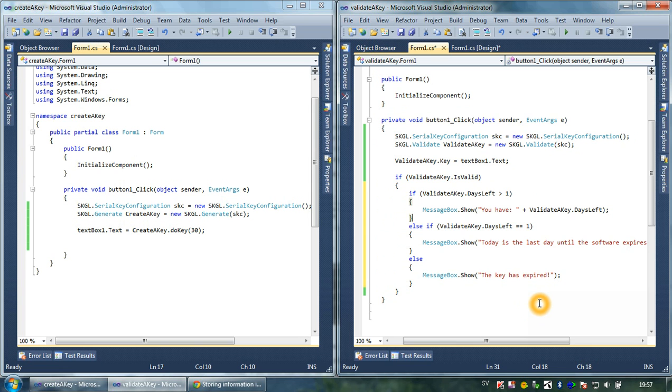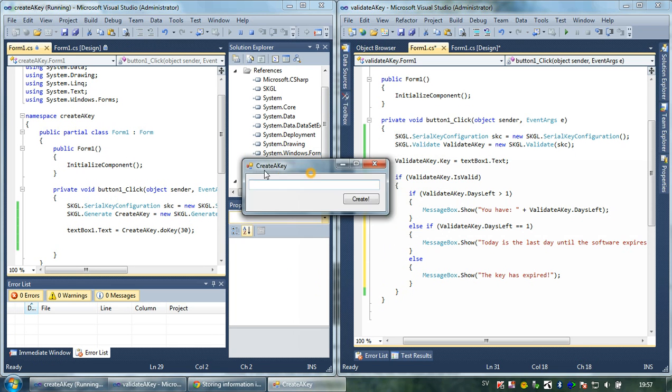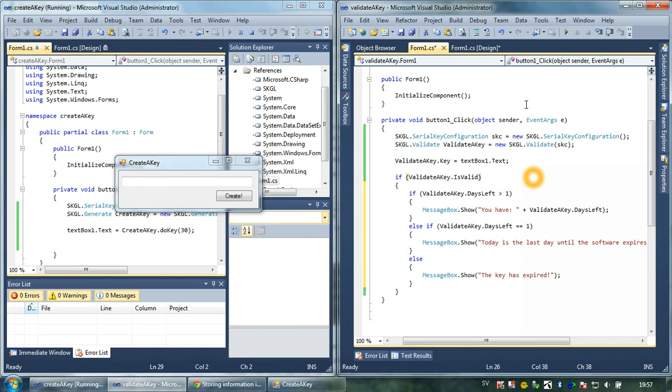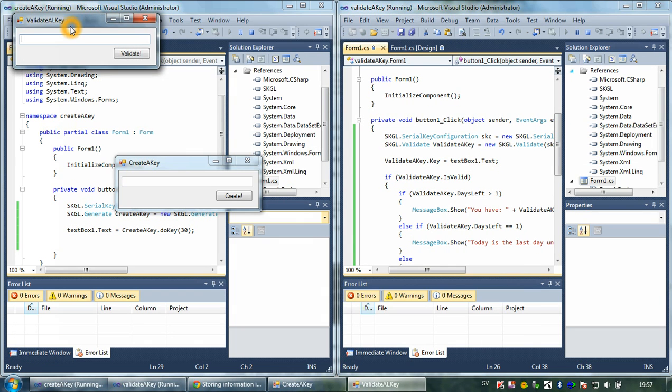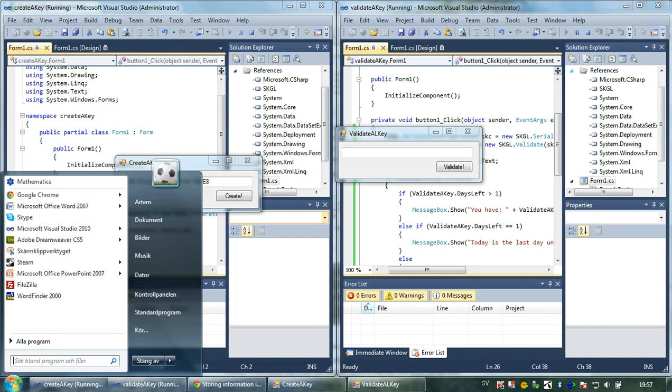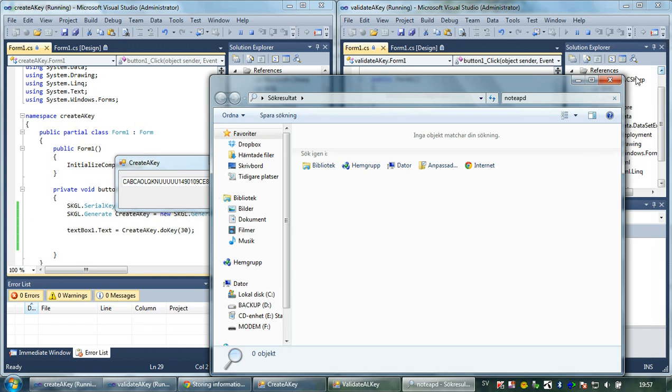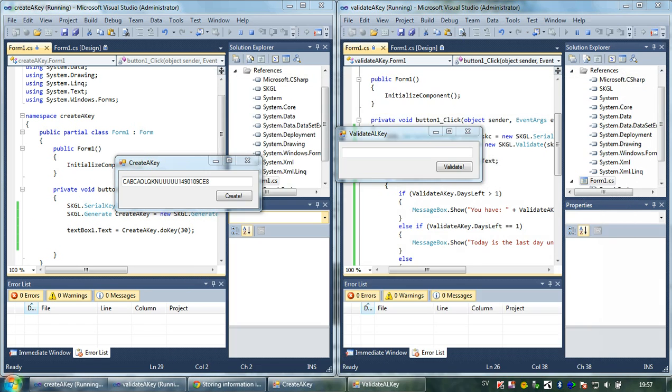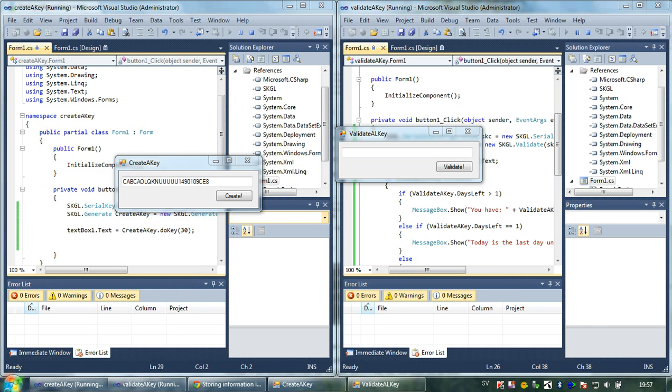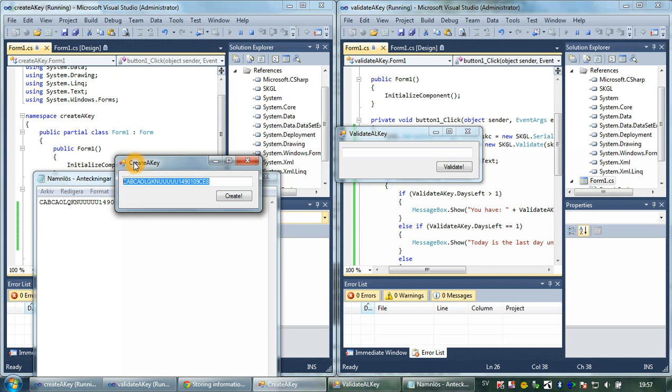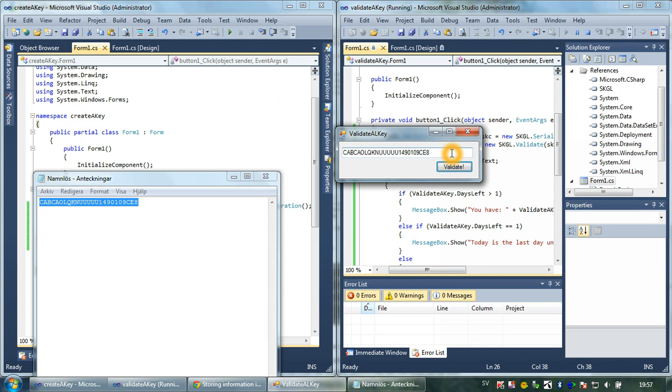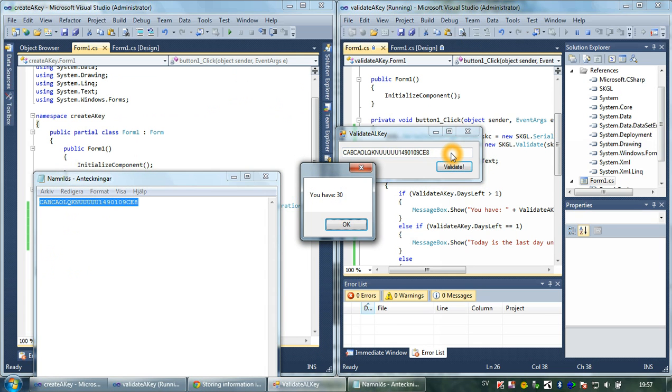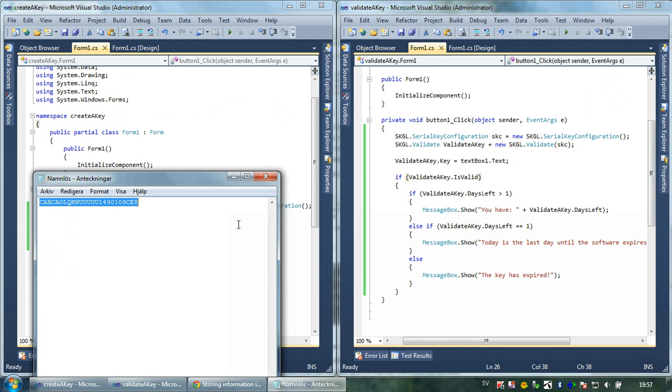As soon as it expires, when it's zero or less days left, the key is expired and that's what will be prompted to the user. I think you can try this feature. I'm going to open the key generator. I'm also going to open the key validator, and I'm going to generate the key here. I'm also going to open Notepad and paste this key so we have it in a good place. We can close this project now.